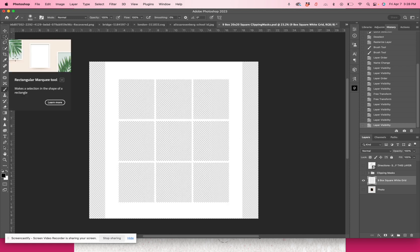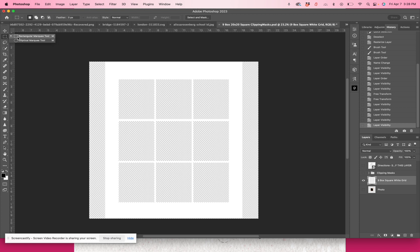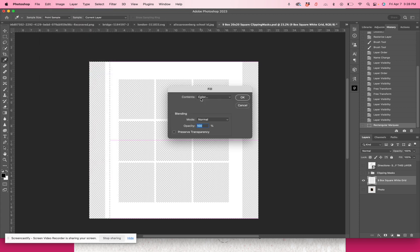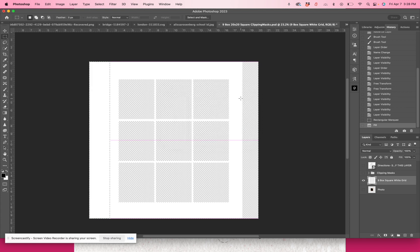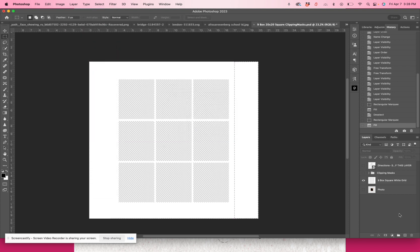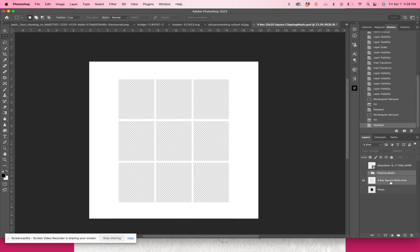I'm going to grab the rectangular marquee tool. I'm on the layer of the nine-box square. I'm going to use the rectangular marquee, then go to Edit > Fill > Fill White. I'm going to do the same exact thing on the other side — Edit > Fill > Fill White. Then I'm going to grab my clipping masks and my nine-box square white grid — which is now a rectangle — by holding down shift so they're both highlighted, then Command T.